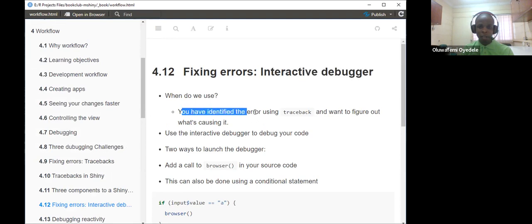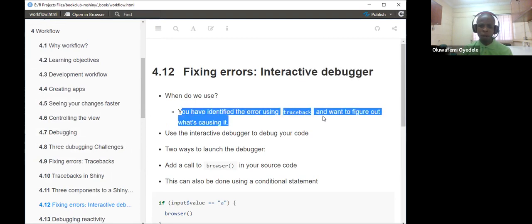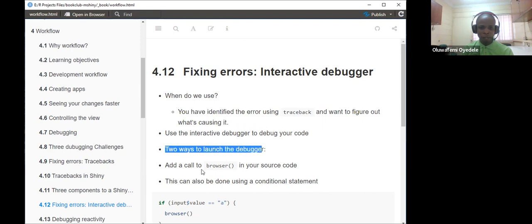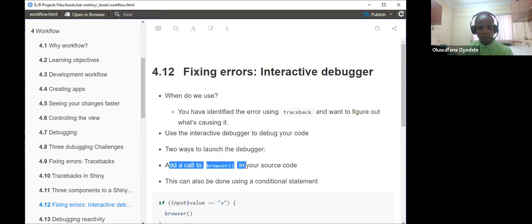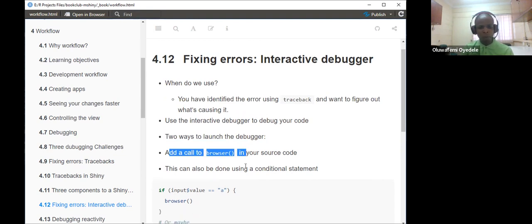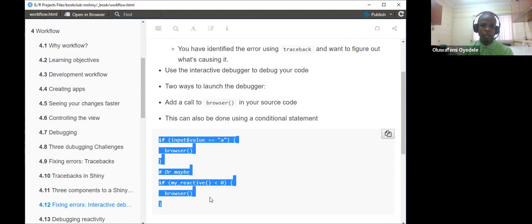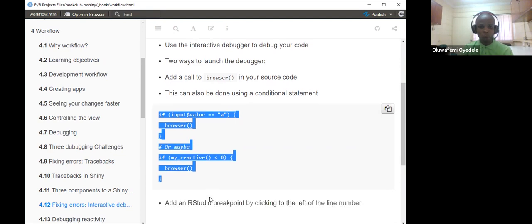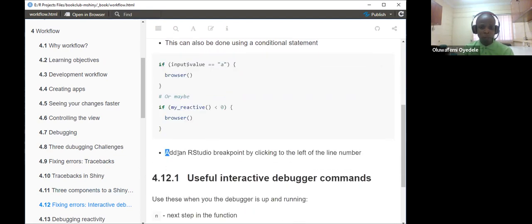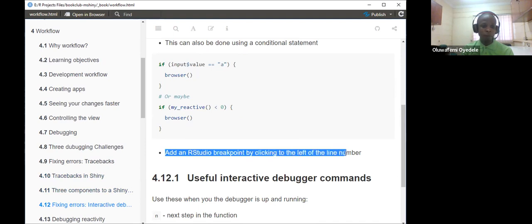Now we look at fixing errors using the interactive debugger. There are two approaches: the first is using the browser() function, which is not only for Shiny — you can use it in any normal R script to debug and understand what is causing an issue. You can also run browser() with an if condition, so that if a condition is met, RStudio takes you to an interactive environment. The second approach is inserting a breakpoint within your script.